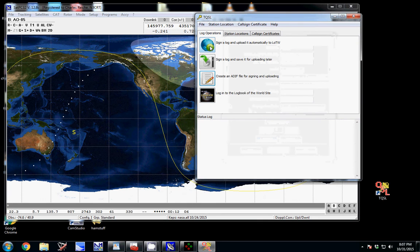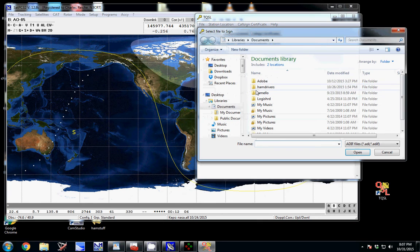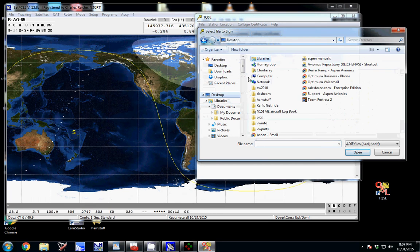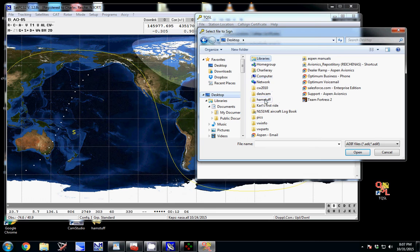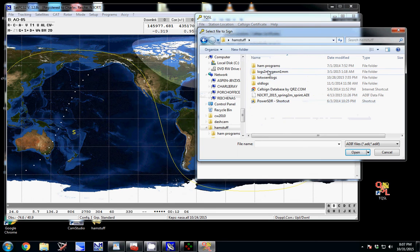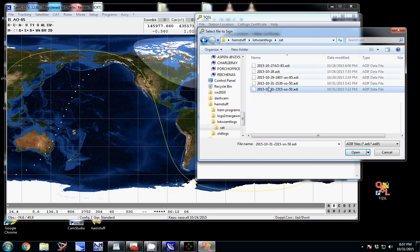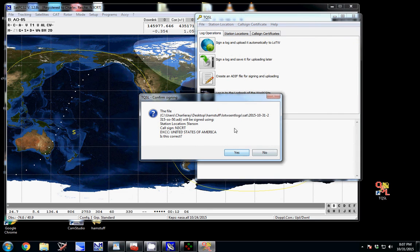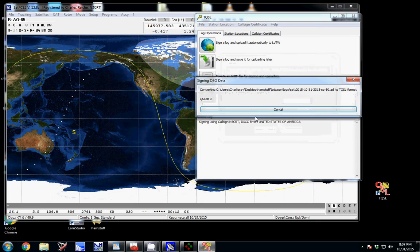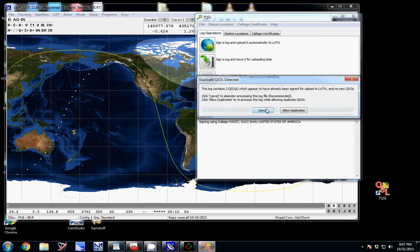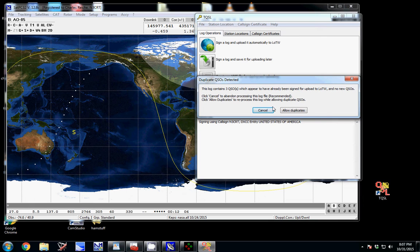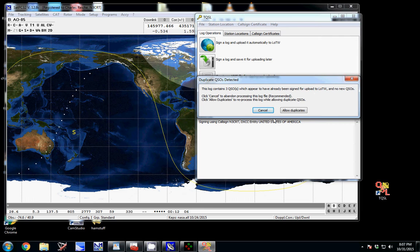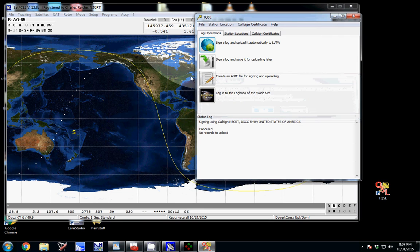And then you can sign the log and upload it. And you just have to find it. Of course, I moved it. How inconvenient of me. And then you just click on it. You're confirming that how you're signing it for your settings. I don't do anything with QSO date range. And it processes it. And since I already uploaded this, it comes up as dupes. Okay. So it would normally just process through and you would have those uploaded to logbook of the world.